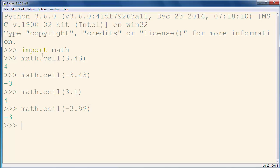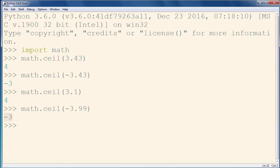As you can see, this method returns the smallest integer number not less than that number. That's all in this lesson. Thanks for watching. Bye bye.